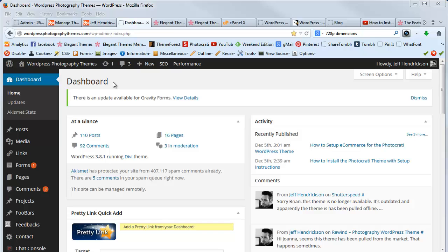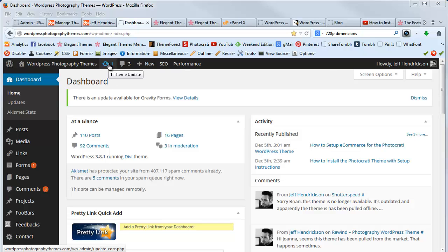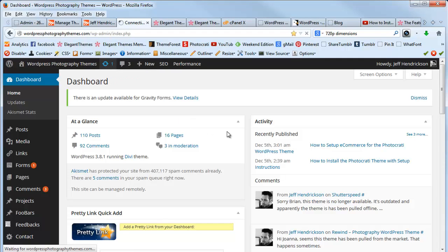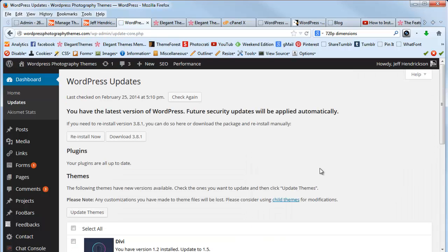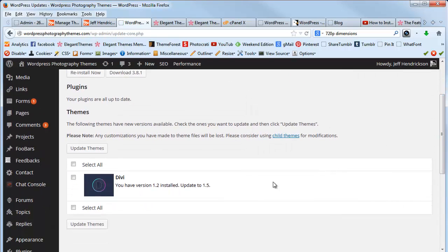You'll find this usually in WordPress—they'll have a new theme update or plugin update number up here if you have updates available. So I just click on that, and then you can see that right now I'm using the Divi theme from Elegant Themes and it's wanting me to upgrade to the latest version 1.5.